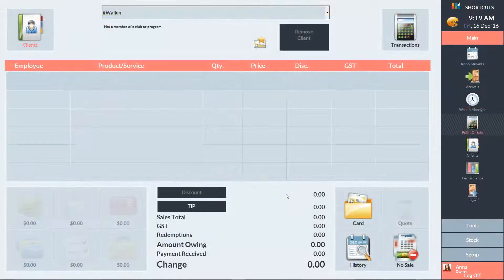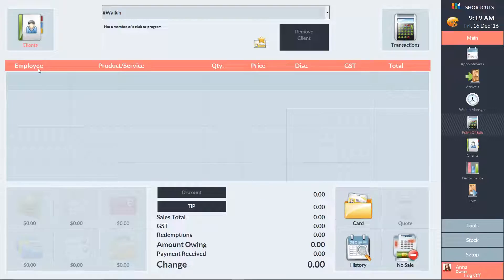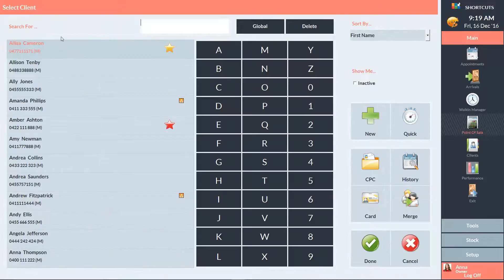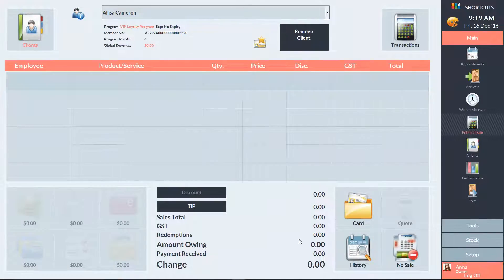The next step is to process the sundry item at the point of sale. Select the client you want to process the upgrade for.